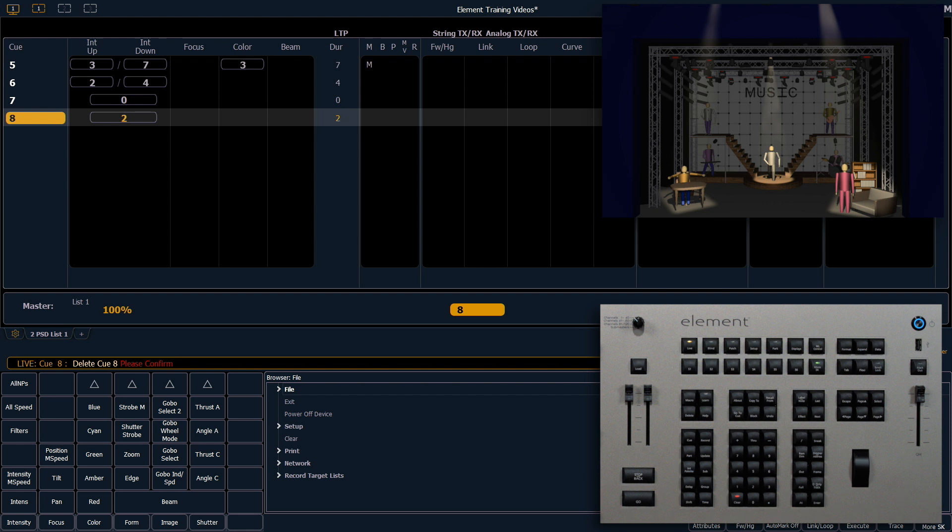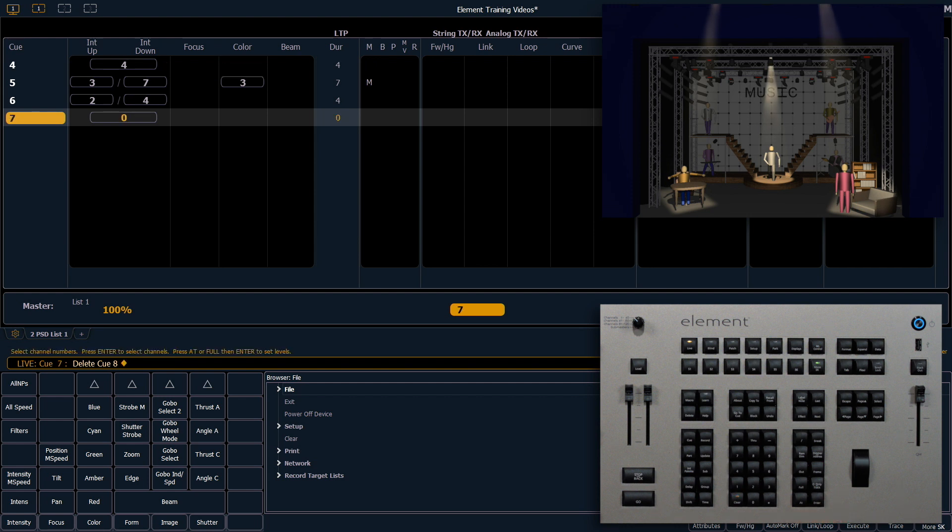When I'm deleting something, the console is always going to ask me for confirmation to make sure that I really want to do that. I'm going to press enter again, and that cue has been deleted.